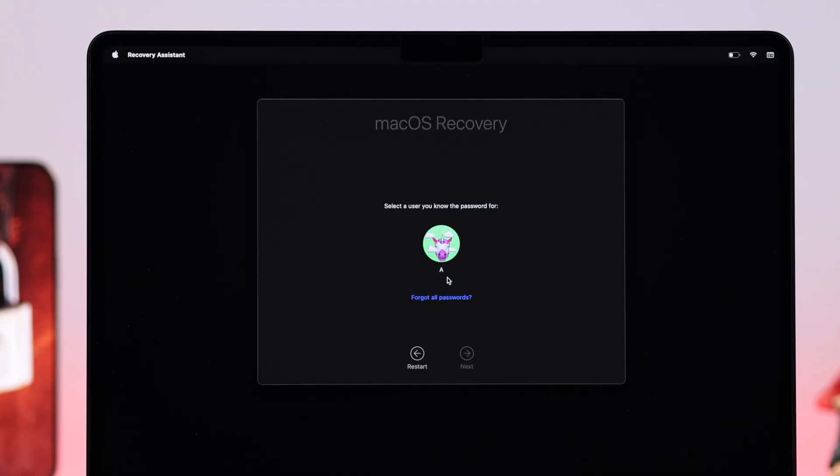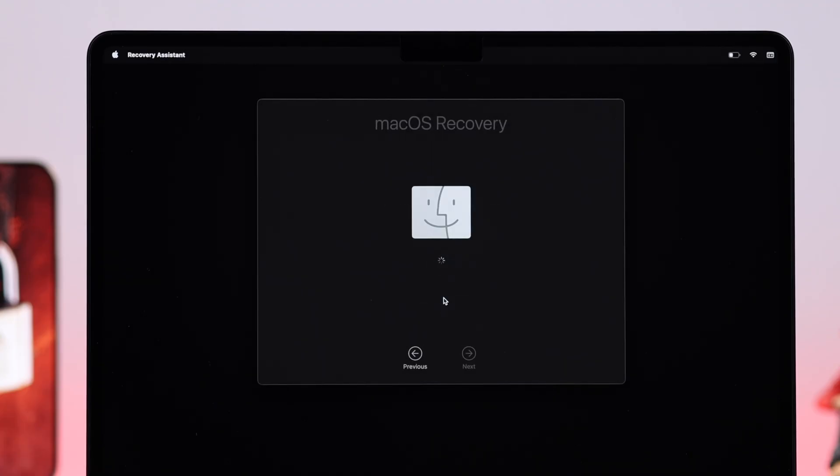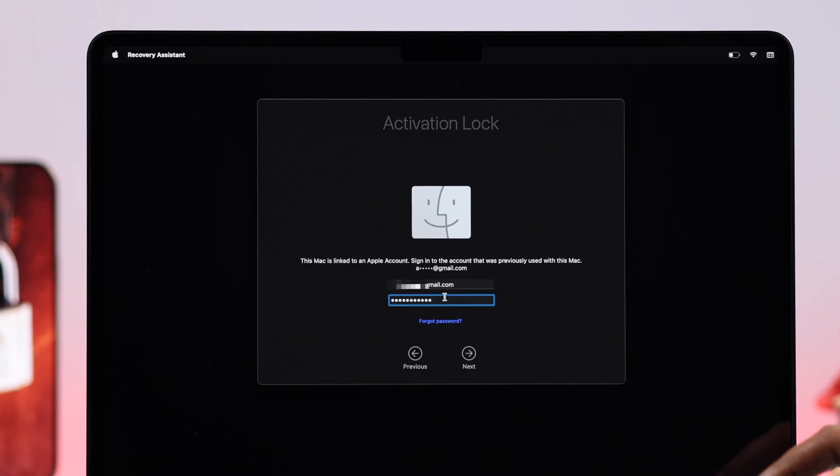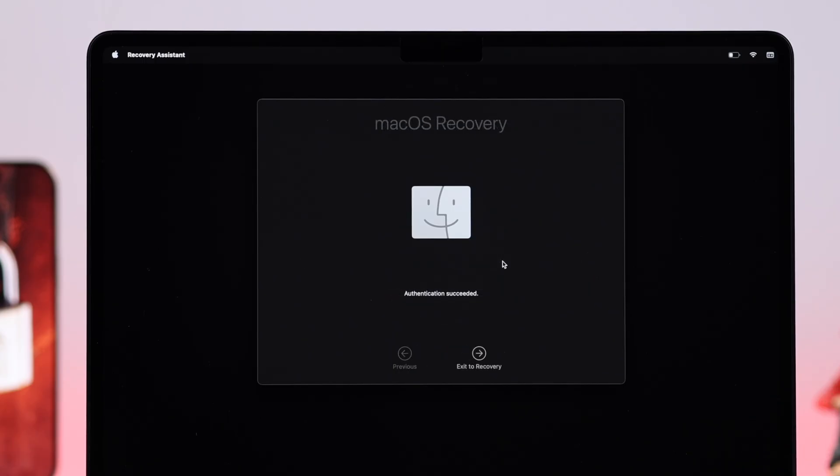Select the admin profile in case you have multiple, and then click on Forgot All Passwords. When prompted, put down your Apple account ID, hit Enter, and then your Apple account password, and then hit Enter.